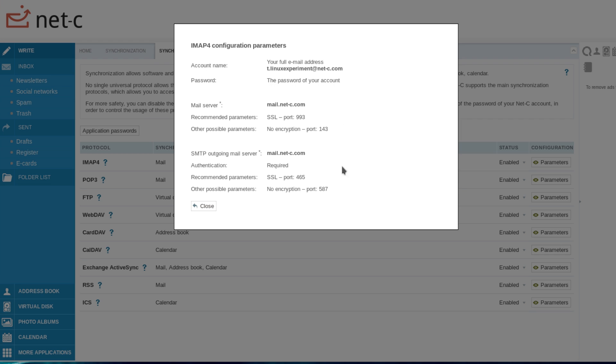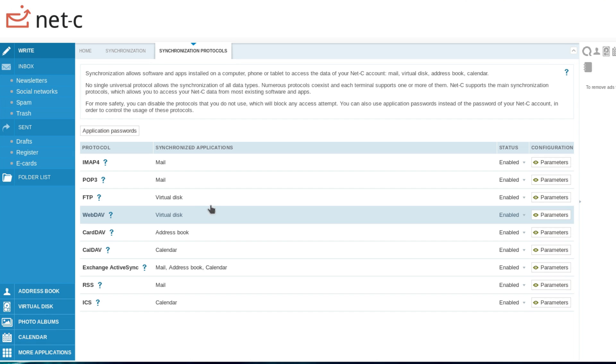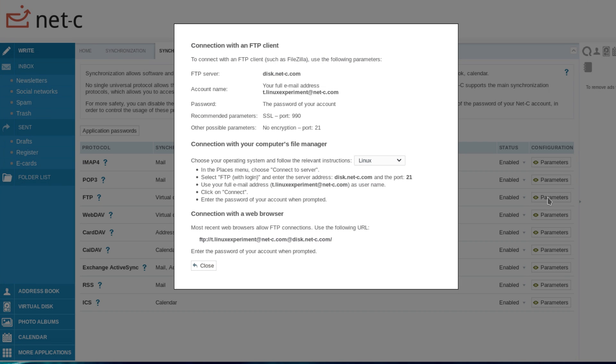This is great, since it means that your NetSea email, contacts, and calendar can be synced with any client you'd like to use, thus escaping the ads present in the webmail.